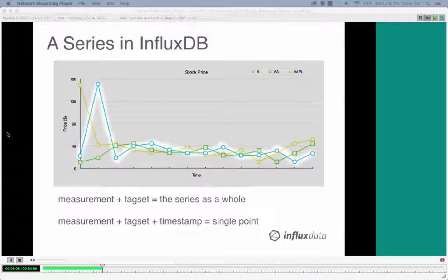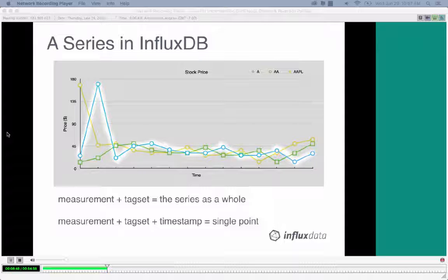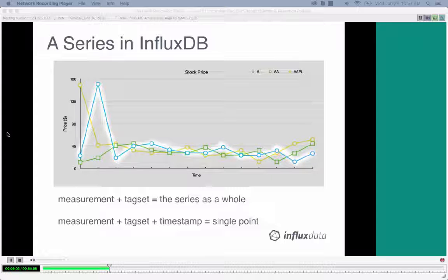A series is the measurement plus the tag set. Once you send in enough points you'll have values to graph using Grafana or Chronograph. There's also the concept of a single point in InfluxDB: measurement plus the unique tag set plus a timestamp equals a single point. If you want to update a field, you send a new point with the same measurement, same tag set, and same timestamp — it will overwrite the existing point, and it's always last point wins.